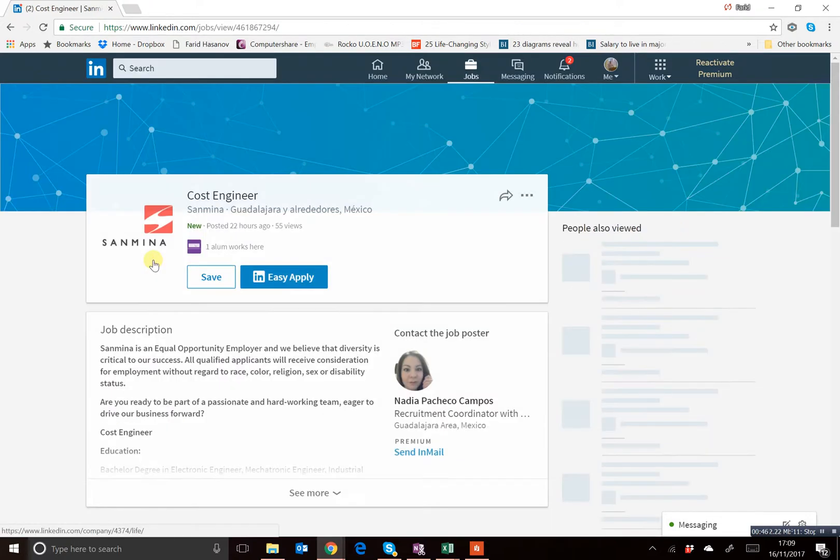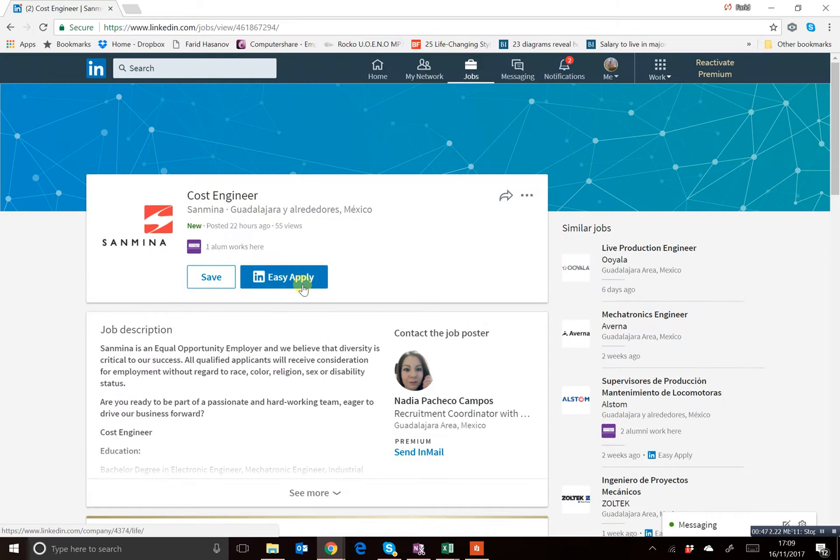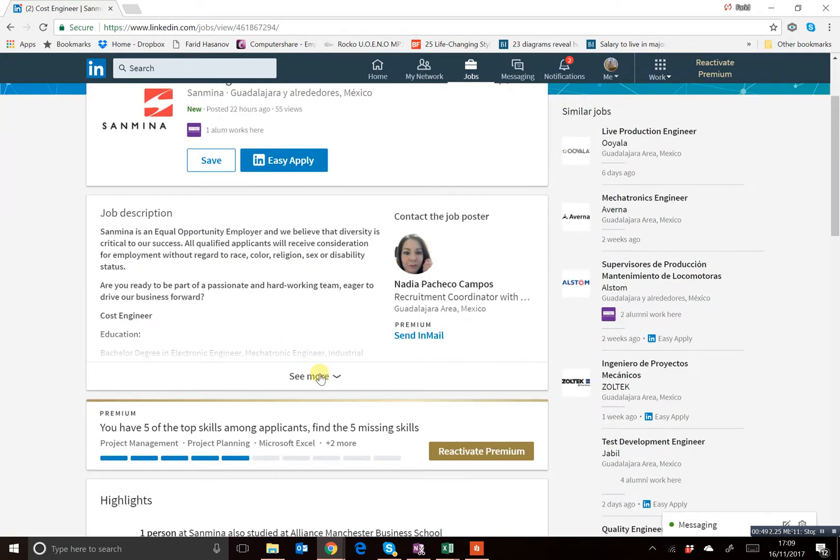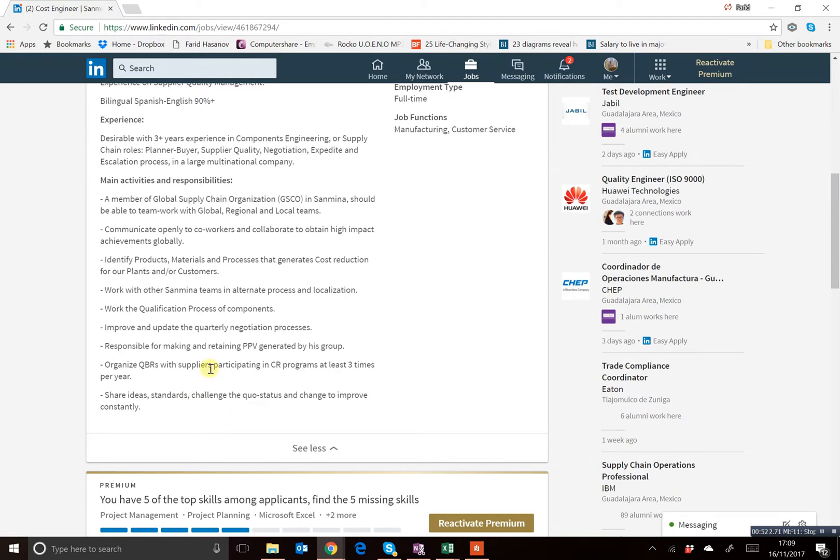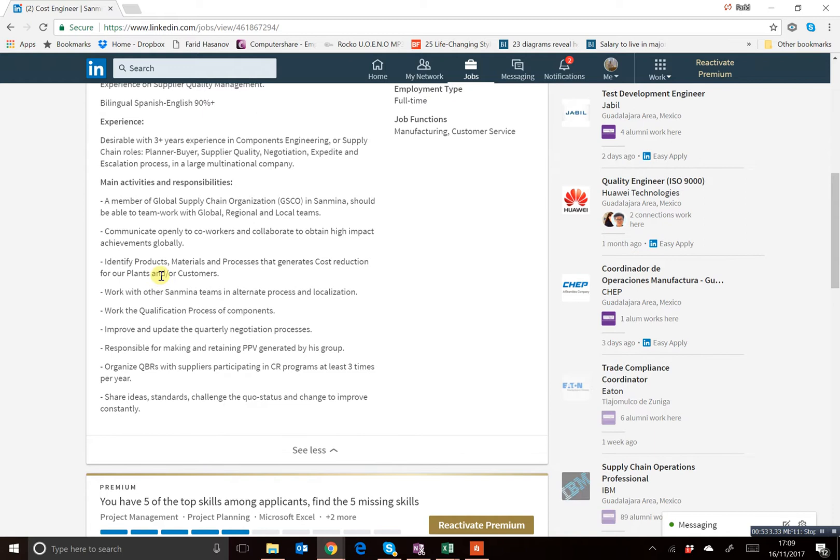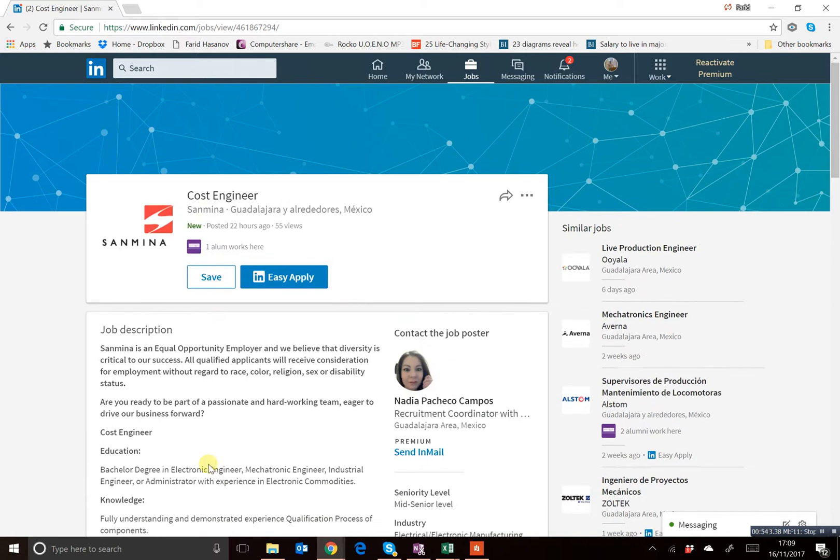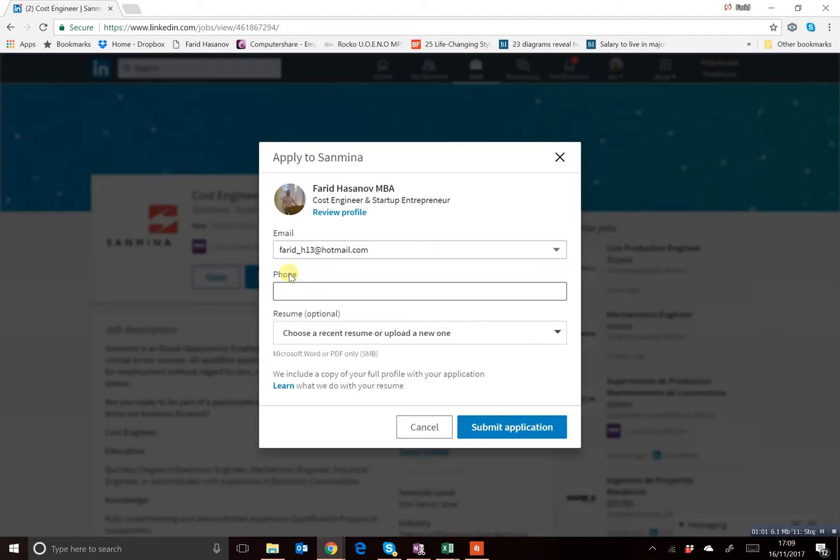Let's do a quick click here and you can see Easy Apply. If you're happy, if you familiarize yourself with this particular job requirement and job description and you find it will be helpful for you, you just click here on Easy Apply.